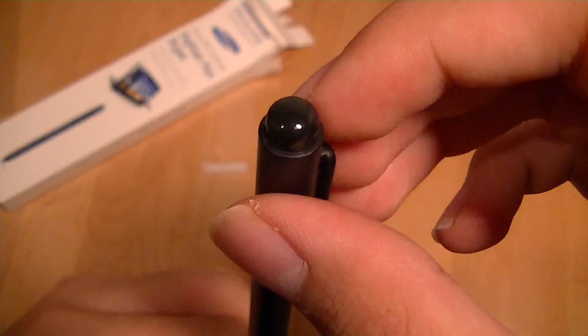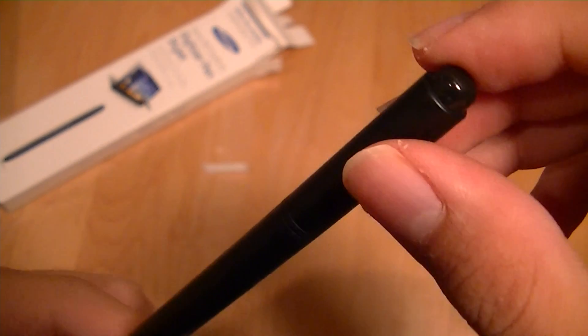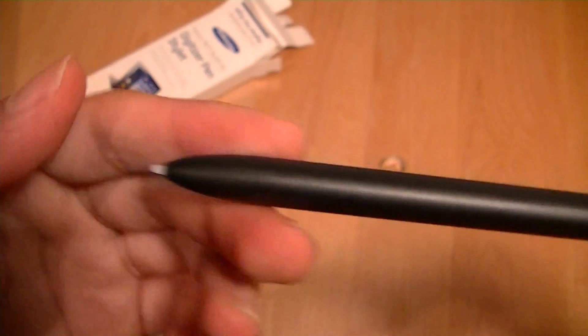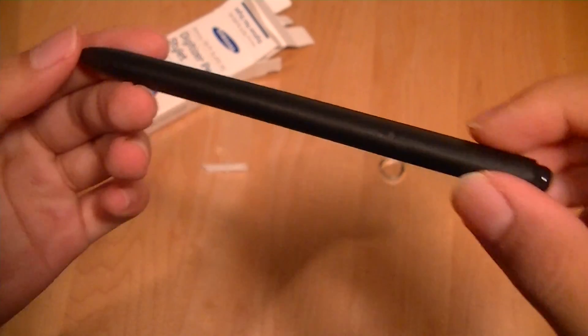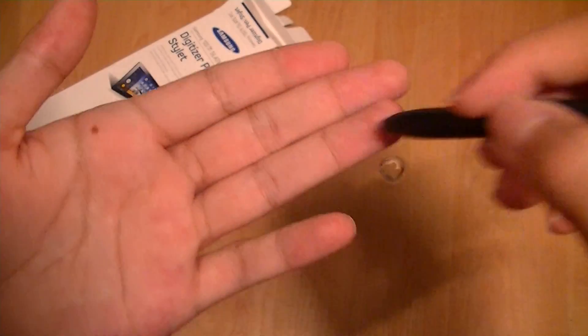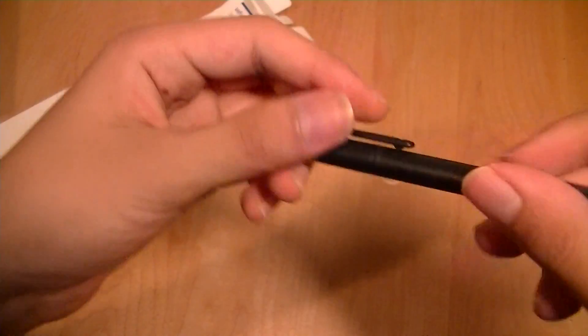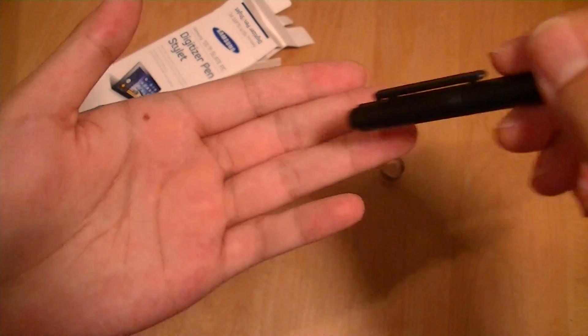The top device features the eraser tip with as much sensitivity as the bottom. So if we're drawing, we can write something and then turn it over and erase it.